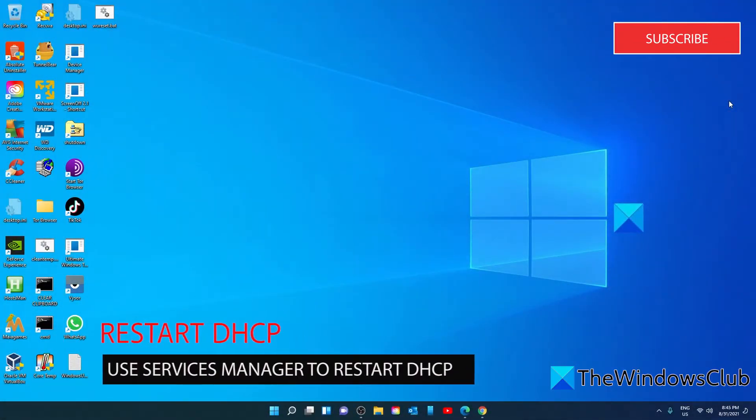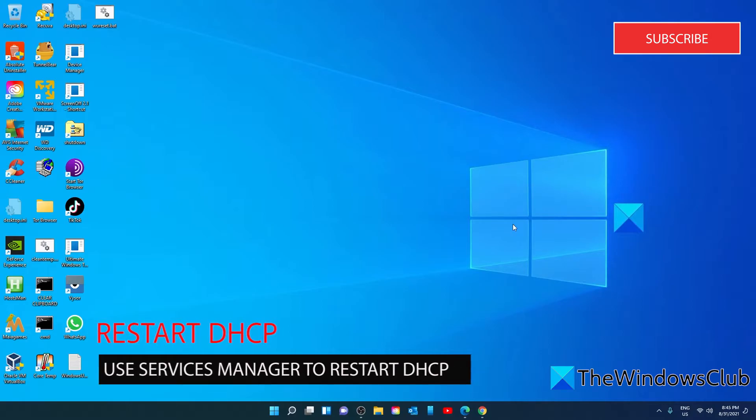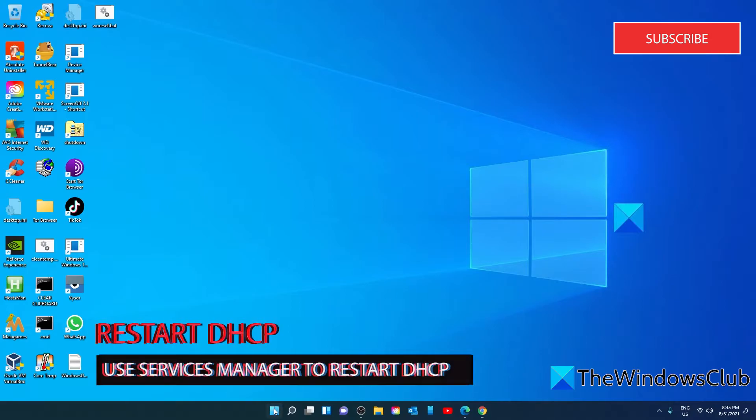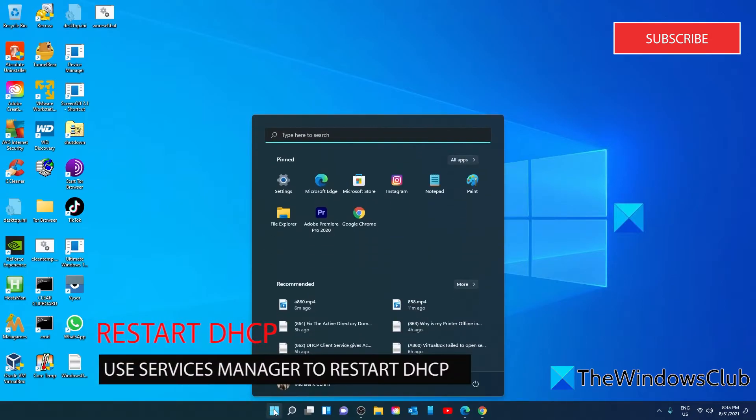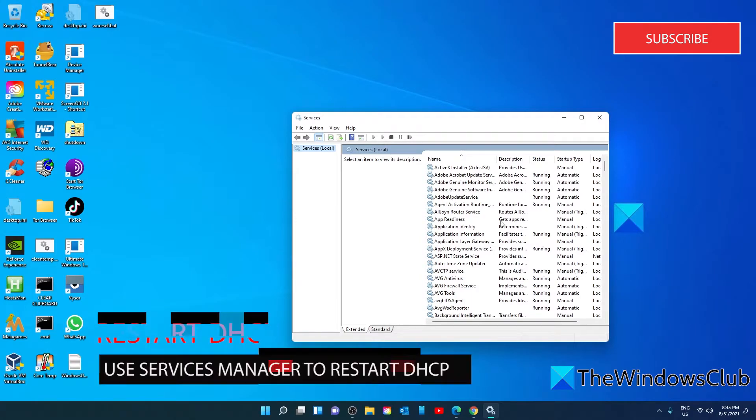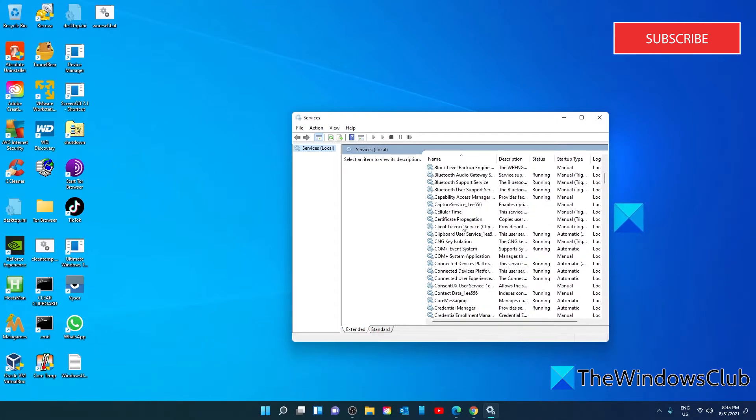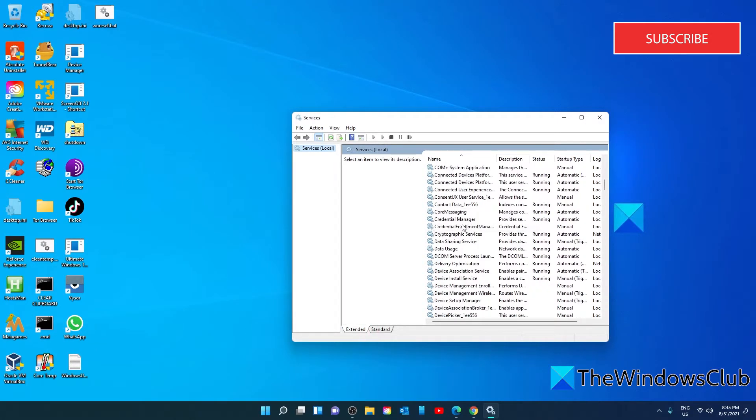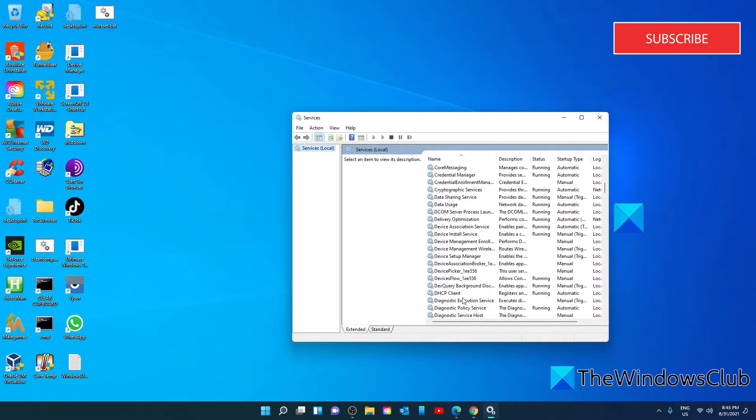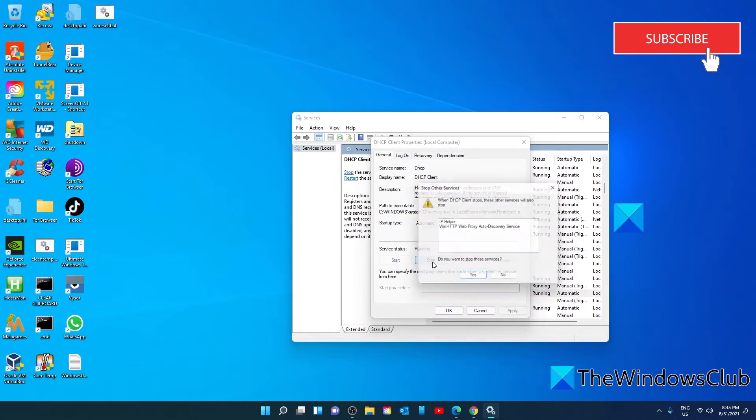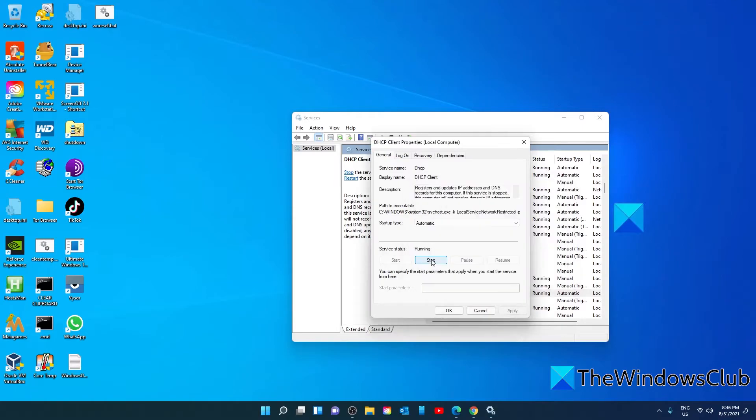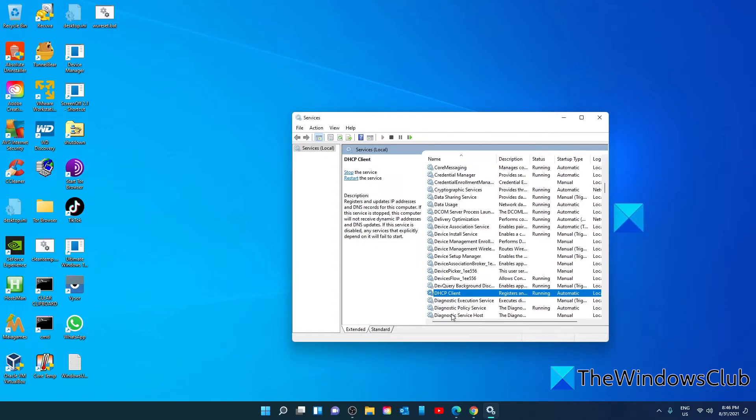The next step is restarting the DHCP services. Open the Services Manager, look for DHCP Client, and double-click on it. If it is running, click on Stop. Make sure that it is set to Automatic, and then restart the system.